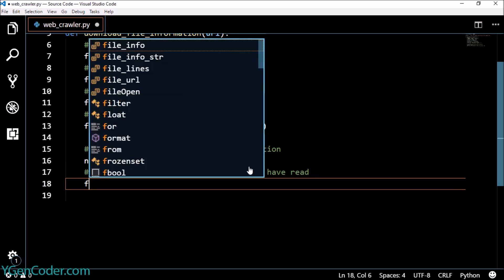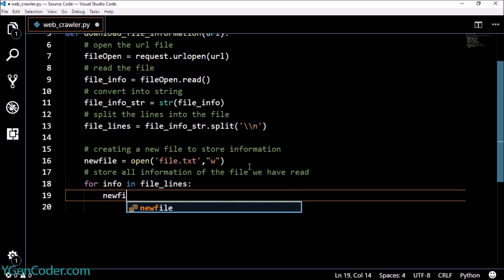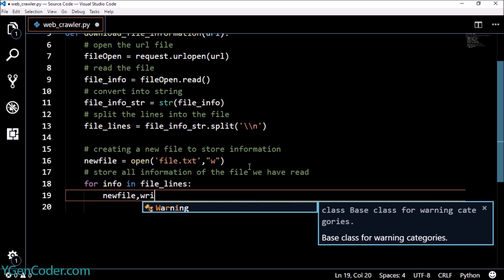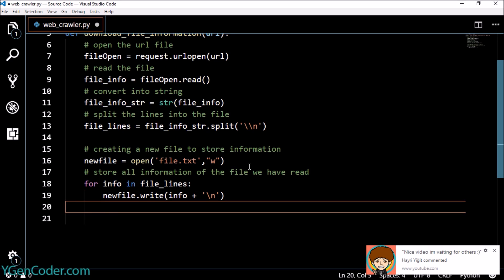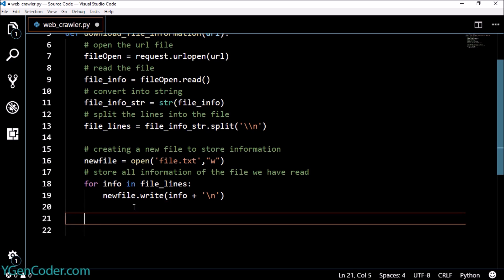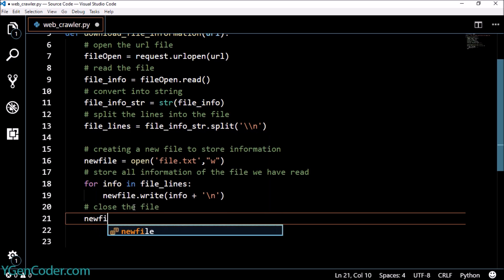To store all the information we will use a for loop. We say: for info in file_lines, and then write each line to the new file with: new_file.write(info + '\n'). The '\n' splits the lines when we are writing so the output is properly formatted. After that we need to close the file as well, so we call new_file.close().